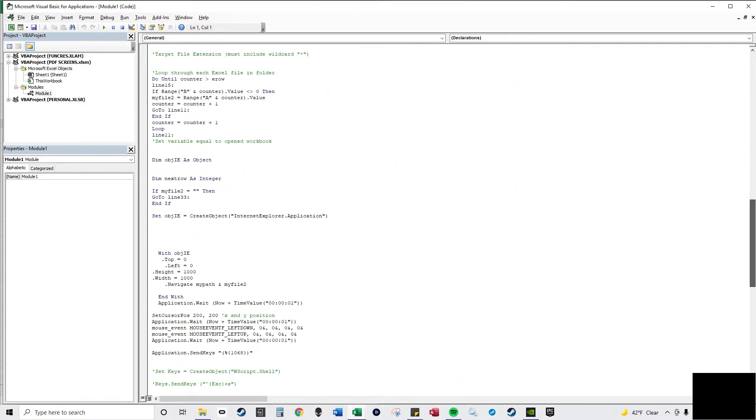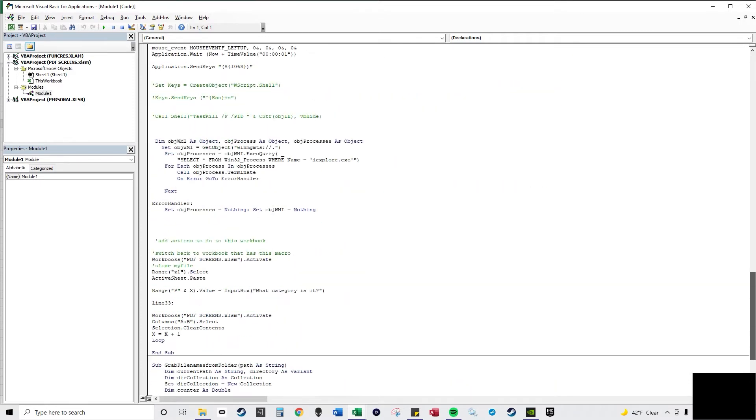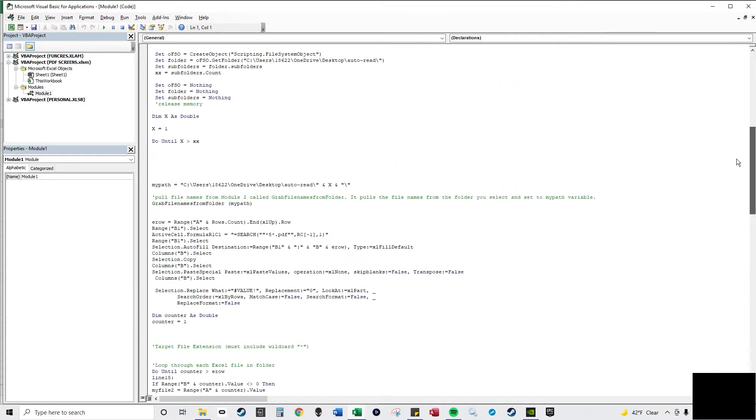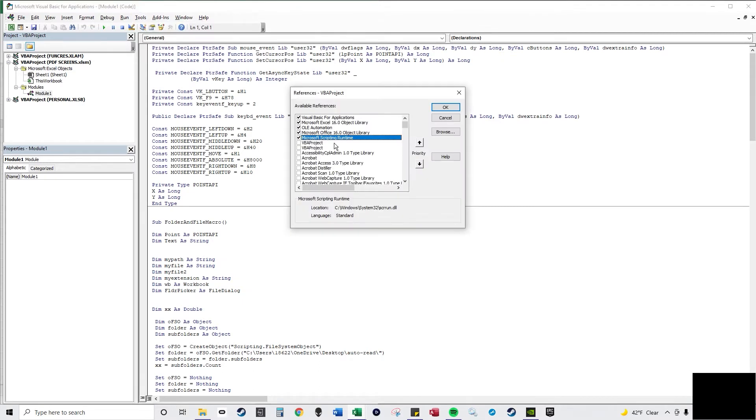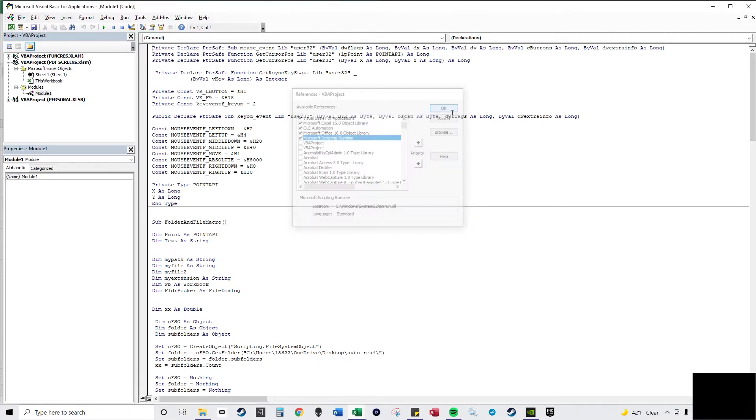I'll go to tools, references. I have scripting runtime enabled.